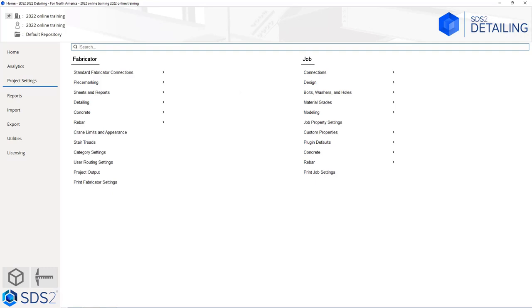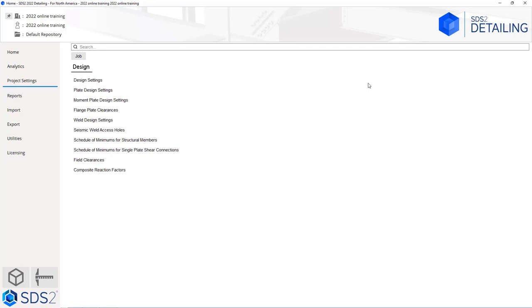We are going to start in the design section of our job settings. If we select design, we can see the design settings. We see plate design settings, moment plate design settings, flange plate clearances, weld design settings, seismic weld access holes, schedule of minimums for structural members, schedule of minimums for single plate shear connections, field clearances, and composite reaction factors.